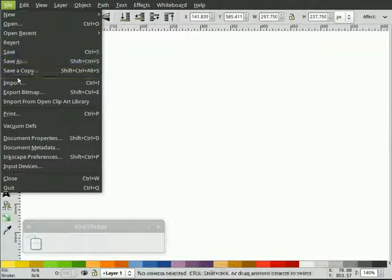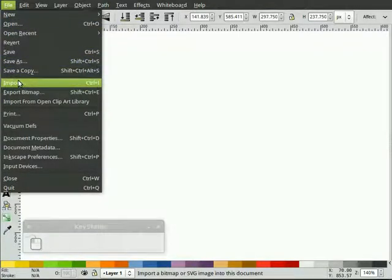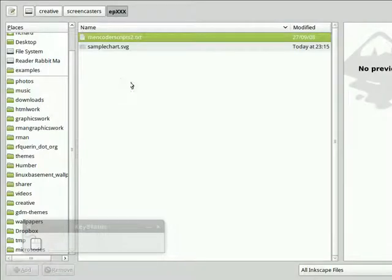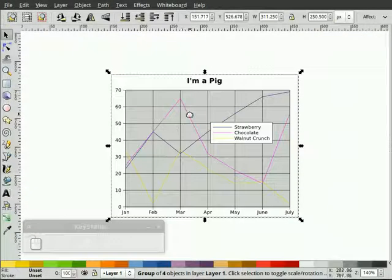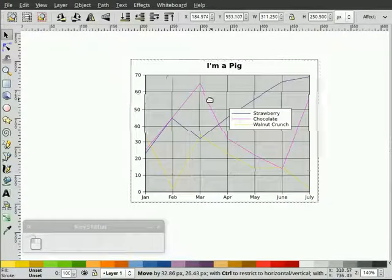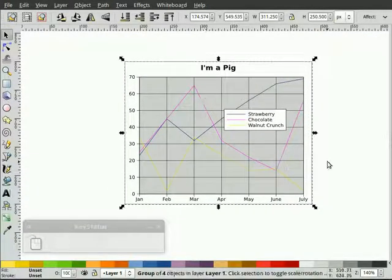So in Inkscape, we would just say File, Import. I would pick the sample chart, hit open, and there we have it.